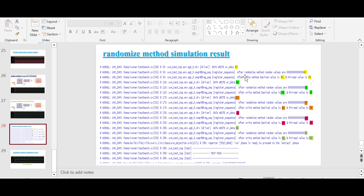Any transaction on the DUT will update the desired and mirrored value variables. So after 43, the desired and mirrored variables will be updated to 43. Then after 08, both will be updated to 08, and so on.